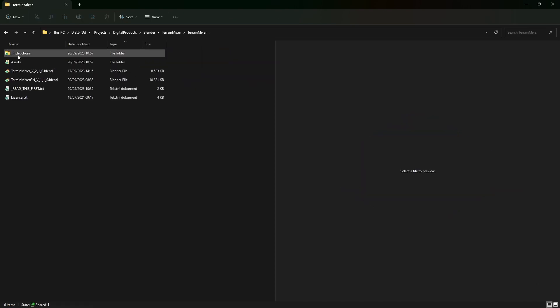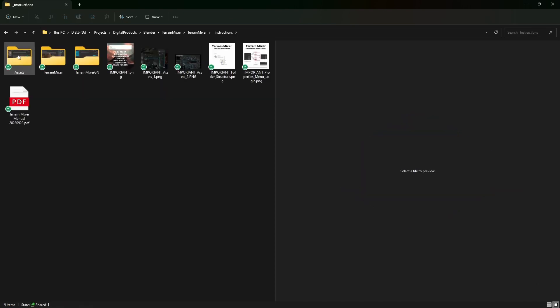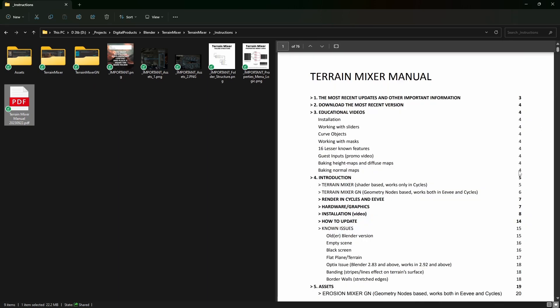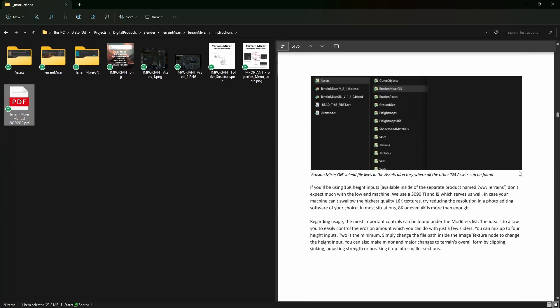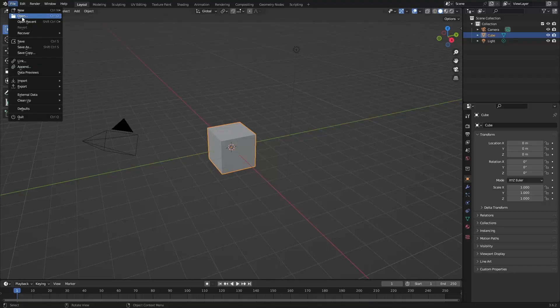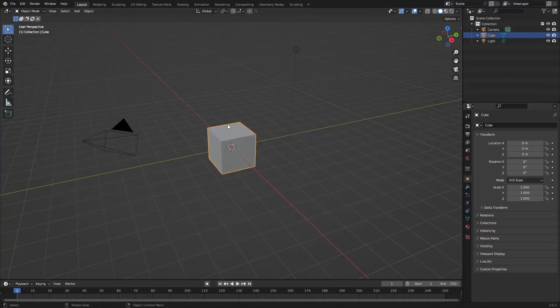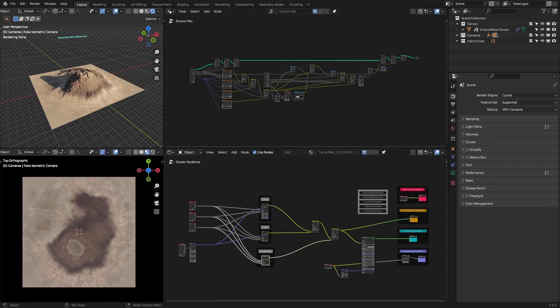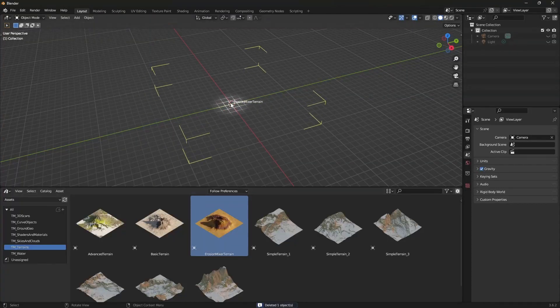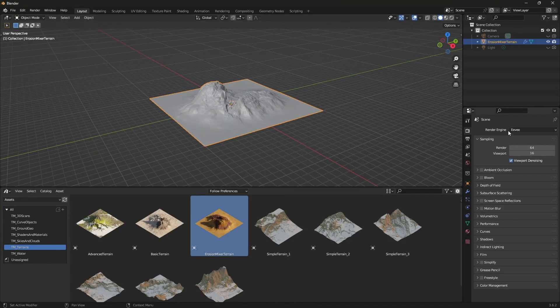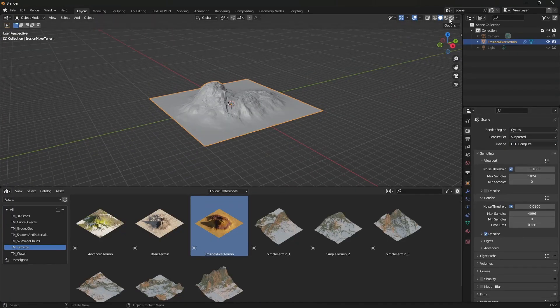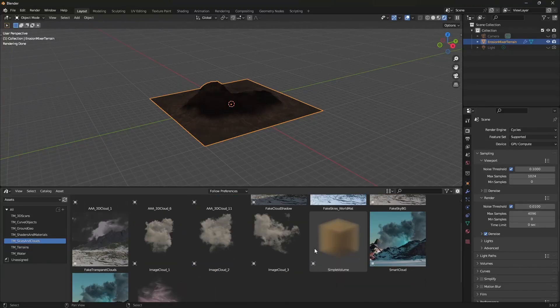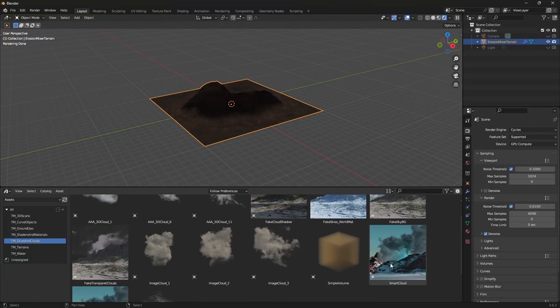You'll find all necessary instructions inside the package—just a few sentences because it's rather easy to use. You can open it as any other blend file or simply drag and drop it into the scene. Keep in mind that you'll need a stronger machine to run it with 16K or even 8K height inputs.